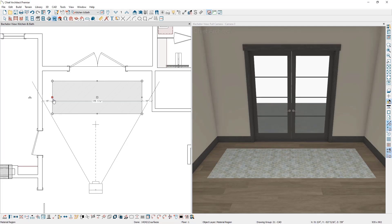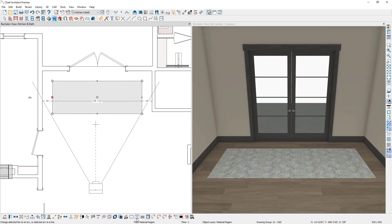Material regions are polyline-based objects, meaning that with a material region selected, in the bottom toolbar you have a handful of CAD tools you can use to reshape it — such as breaking edges, adding curves, modifying corners, and more. Another benefit of material regions being polyline-based is that you can draw out simple CAD shapes and convert them to a material region.